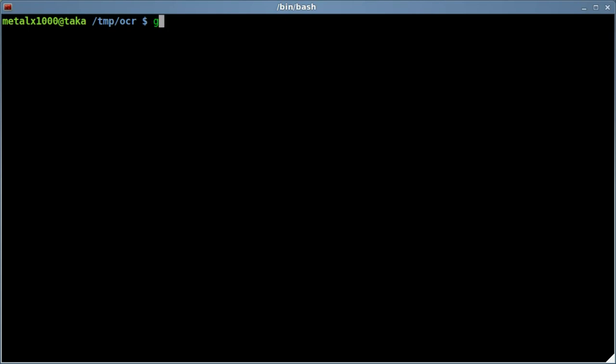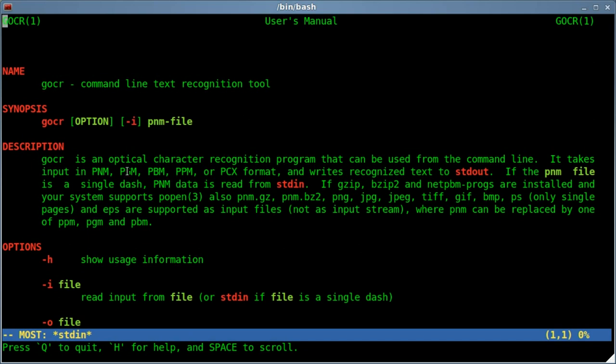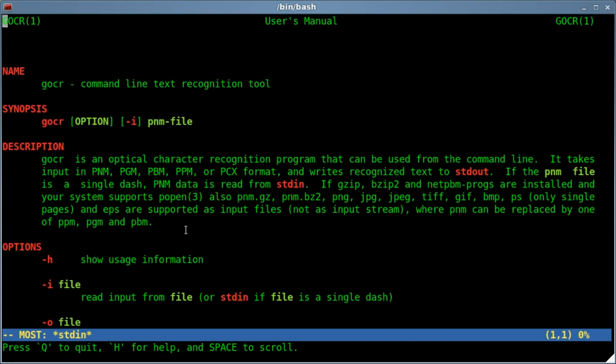First one we'll get is GOCR and I believe there is also a graphical interface for this one. Let's have a quick look at the man file for this. This one right here says that files should be in a PNM format, but it also says depending on your system it works with PNM, PGM, PBM, PPM, and PCX. These are formats I'm not too familiar with, but luckily with ImageMagick, which is installed on most Linux distros by default, and if not it's definitely in the repositories for almost all, you can convert to those formats.